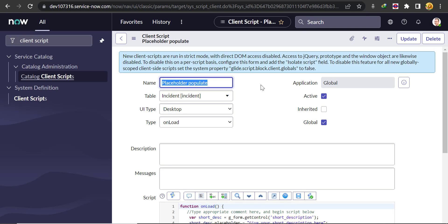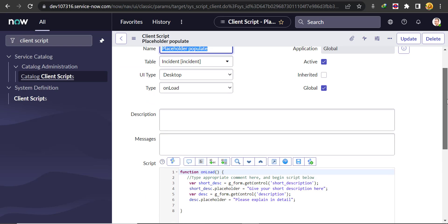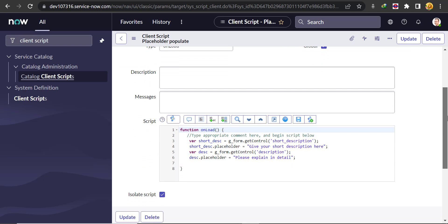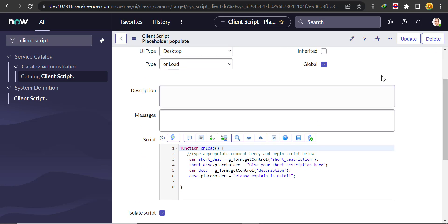So now you'll see that we have created a client script. Here we have used the g_form.getControl() function, which returns the HTML element of that particular field, and then we perform some HTML operation on it. Now that the client script is written, it's time to test it.